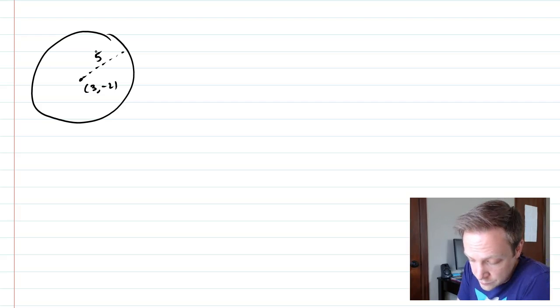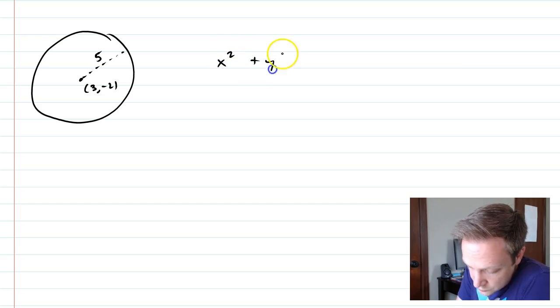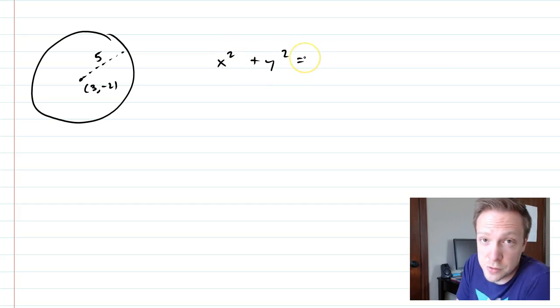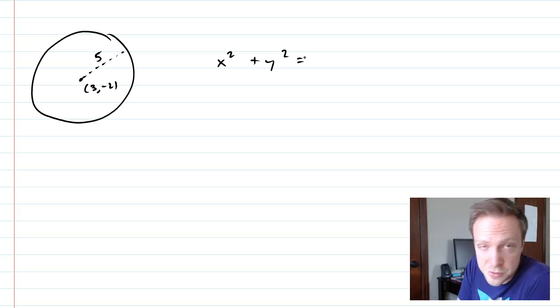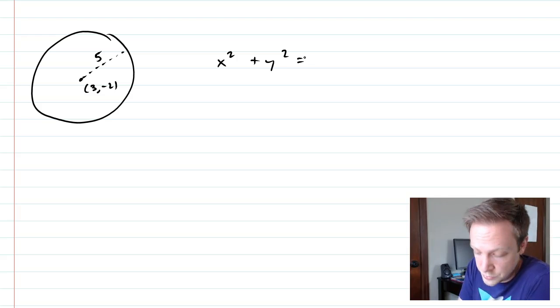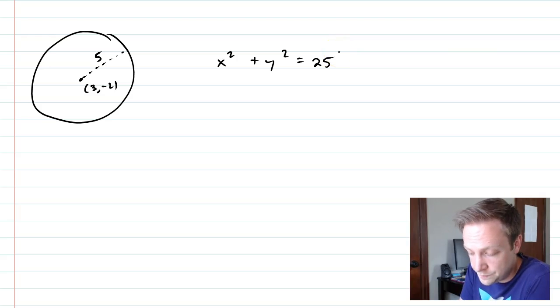Here's what we do. We think of the normal circle centered around 0, 0. So the radius, because it's 5, we're just going to put in 25 here. 5 squared is 25.